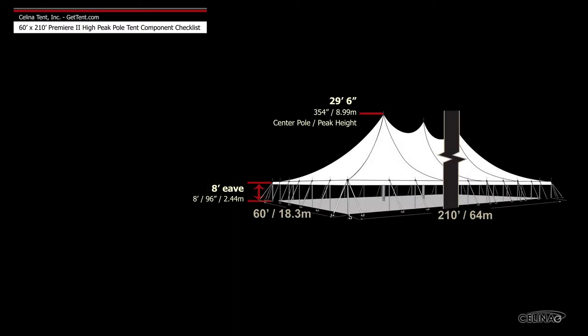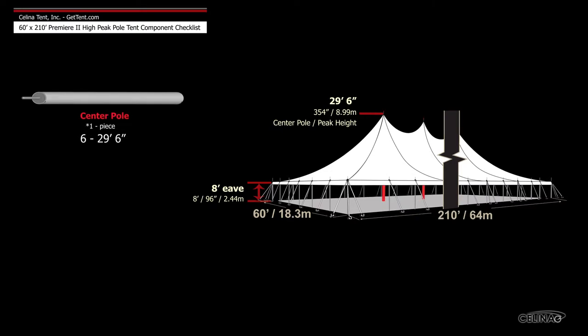Poles for tents include 6 twenty-nine foot, 6 inch schedule 40 aluminum one piece center poles.